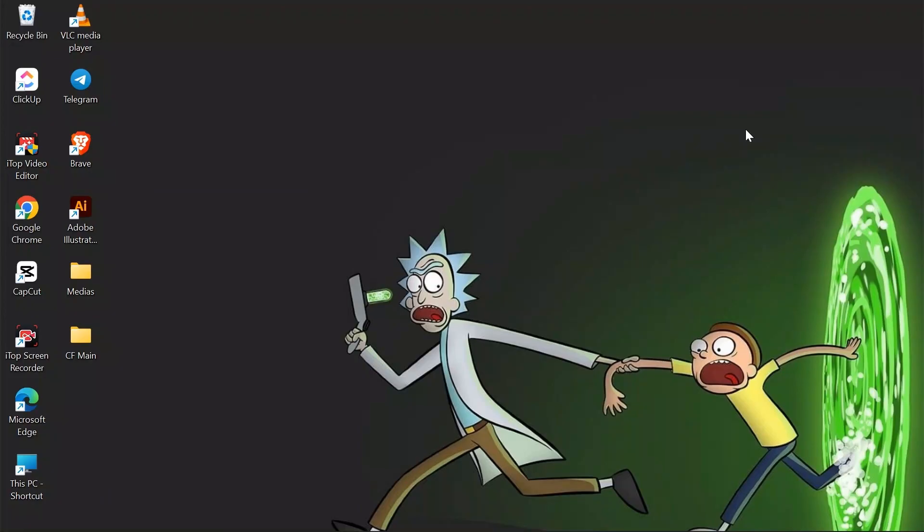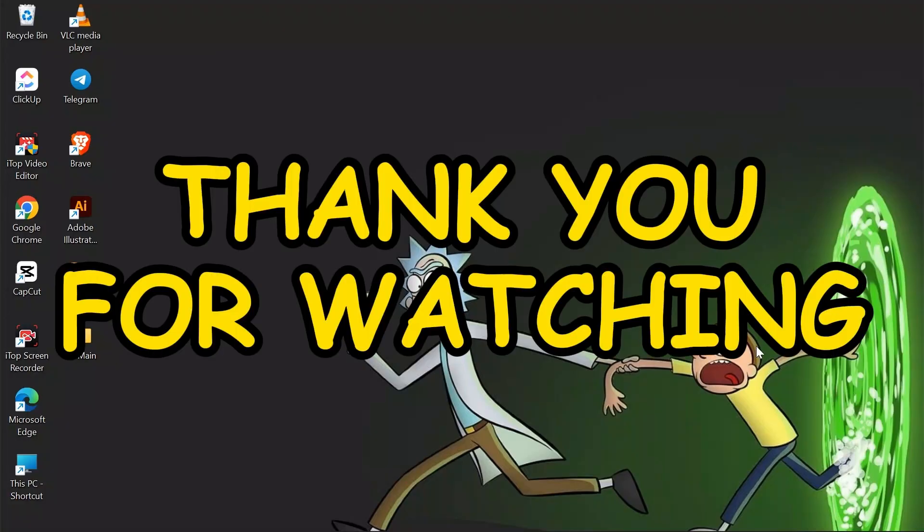If yes, don't forget to like, share, and subscribe to the channel to never miss another update. Thank you for watching the video.